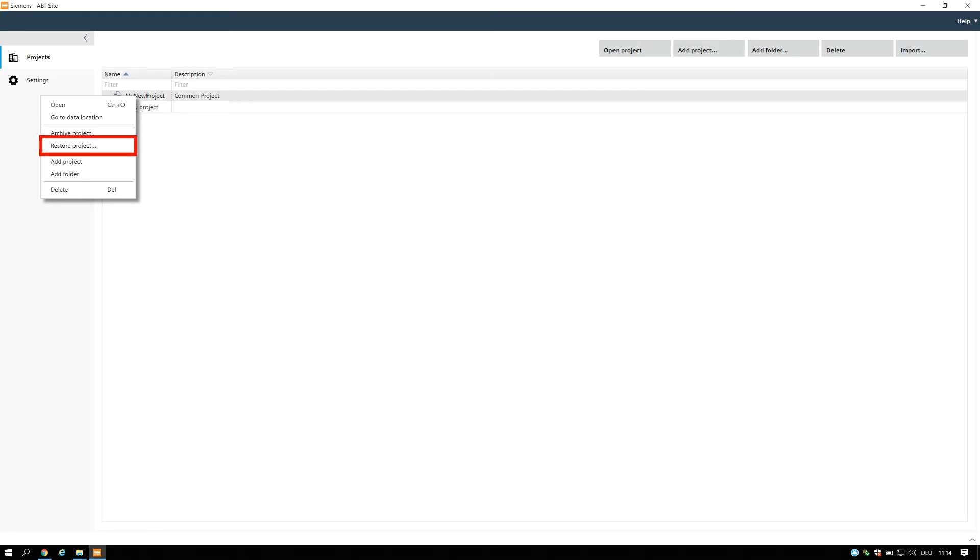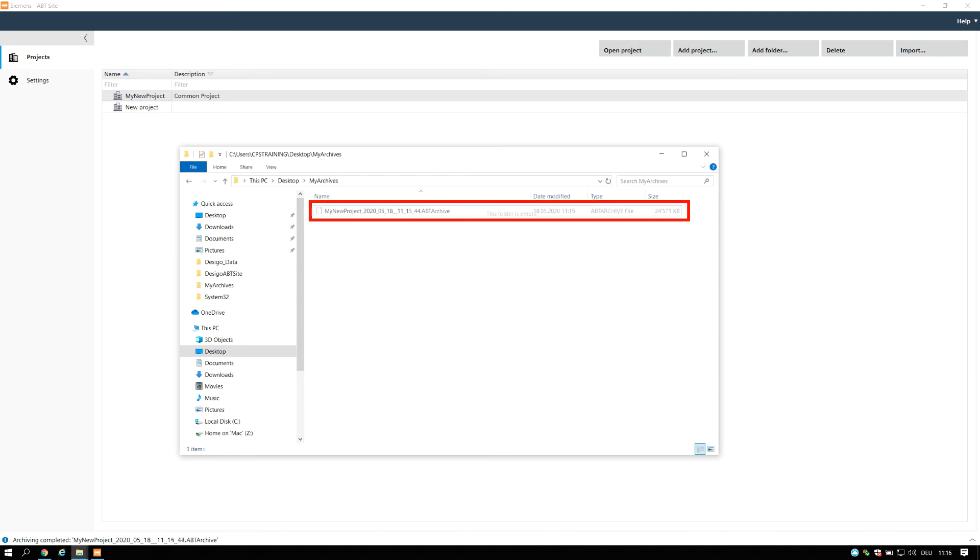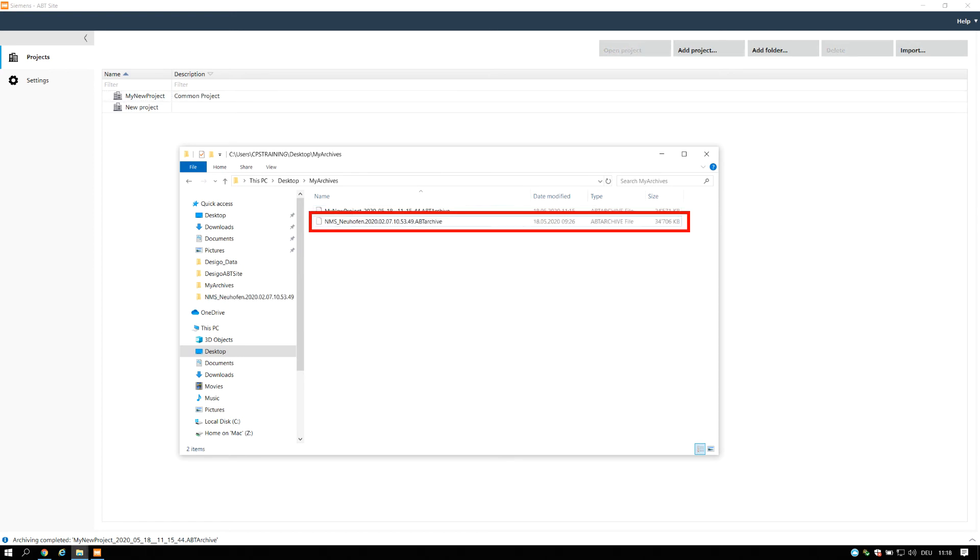Archived projects can be restored in any ABT Site Installation. The project archives must be placed in the archives directory which was defined during the installation of the ABT Site Tool. The project which was archived on the same installation will automatically be saved in the correct directory. When you receive a project archive from another installation, please make sure that you copy the archive to the archive directory.